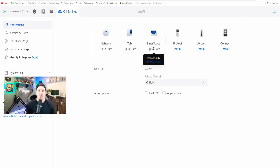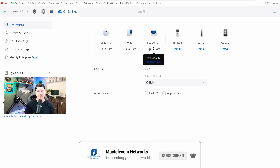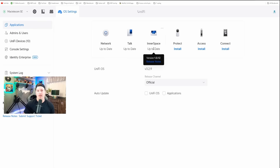UniFi Innerspace is pretty much Design Center, but it takes all the devices currently in your network and already places them into Innerspace. We can upload a floor plan, put walls on, and the APs actually show us some statistics, as well as the cameras. The AP and camera statistics are part of a release candidate version of 1.0.12, and that's the one I'm using today.